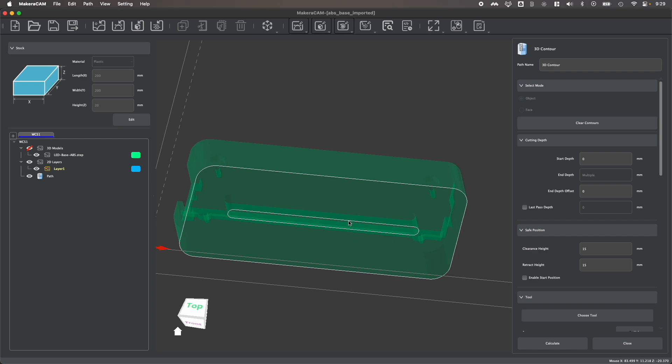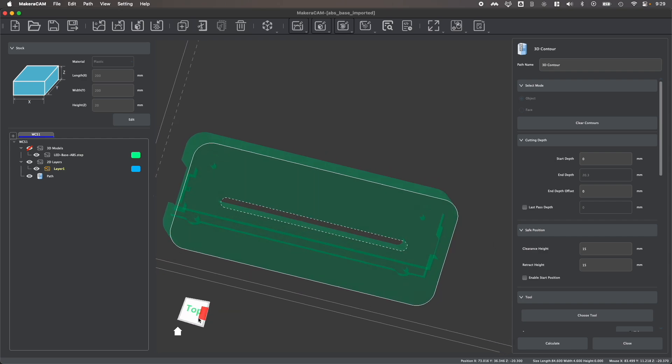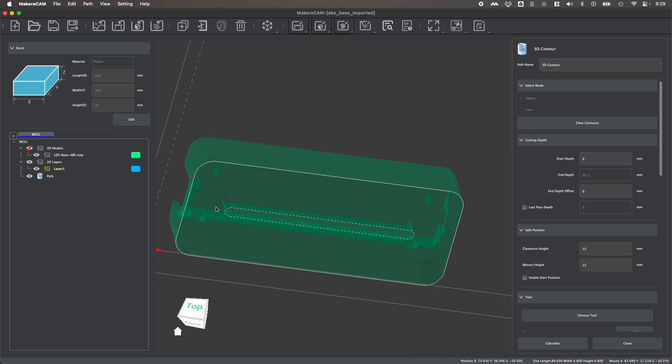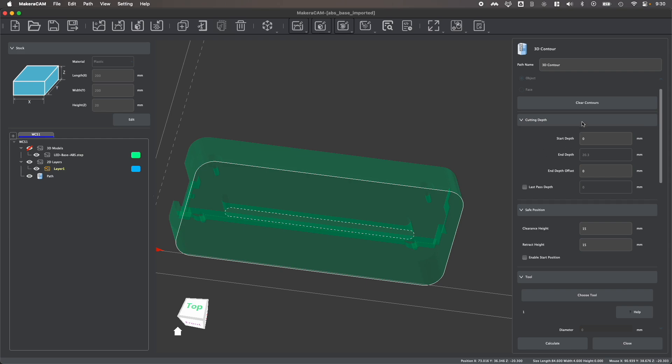You can then select the contour that you want to work with. So for example, I'm going to select this inner contour to remove this material here within my design.